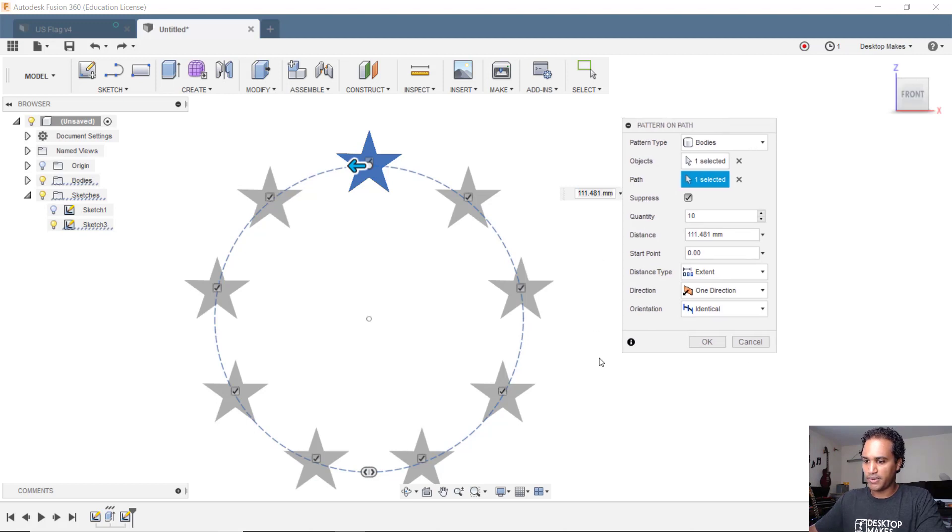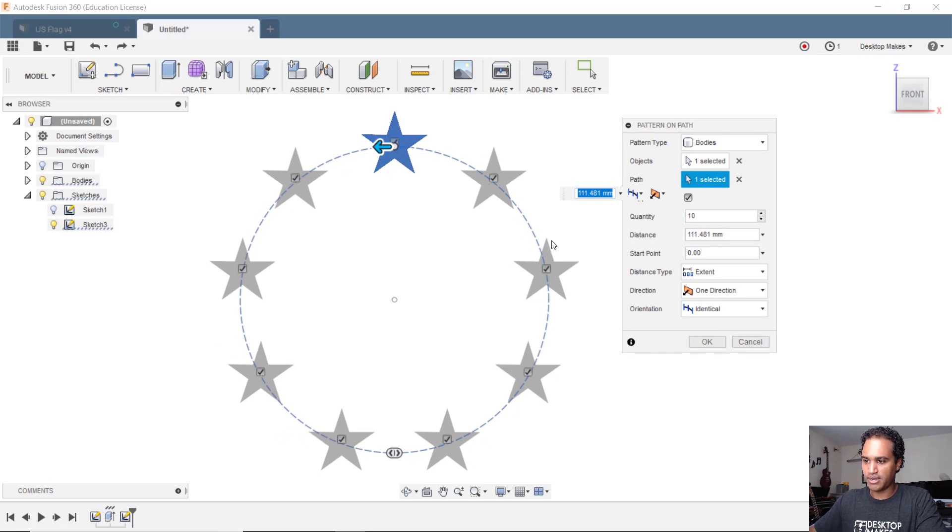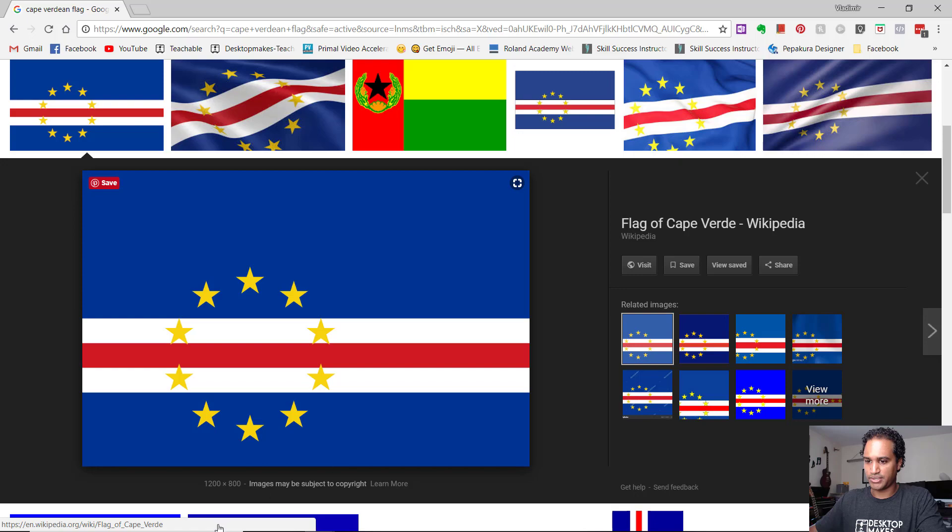Right away you see it gave me something completely different under preview. Notice here now that each point on the star points up, which exactly matches what I want here from the flag.